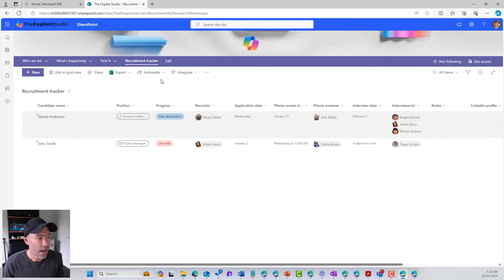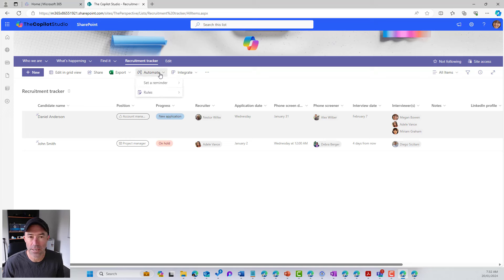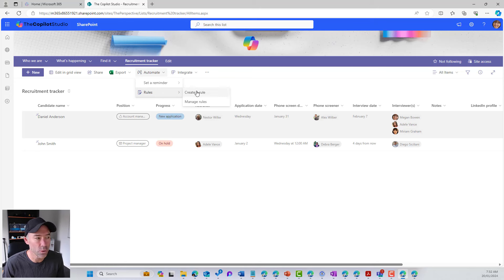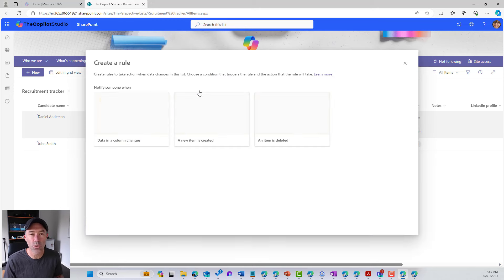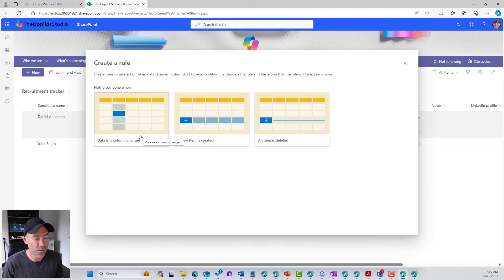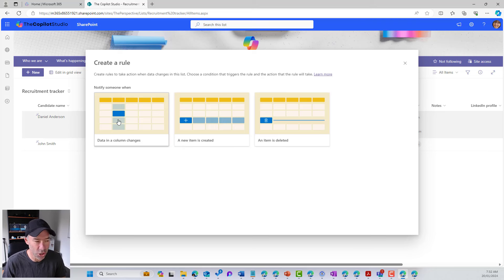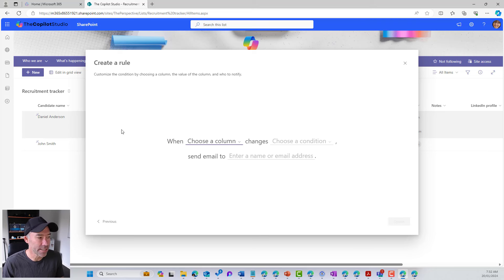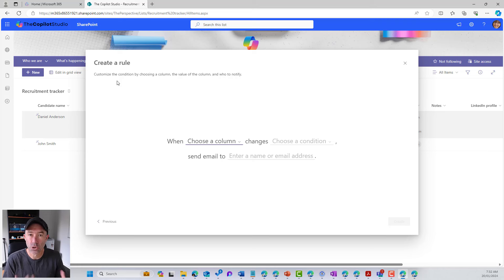Up the top here, what we've got is an automate drop down list and under automate, we've got rules and you can yourself create a rule. Now this first tile, when data in a column changes, do something.